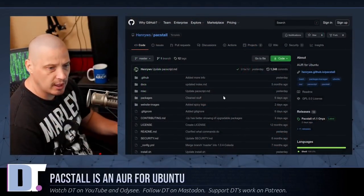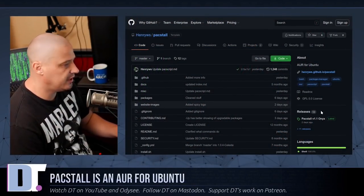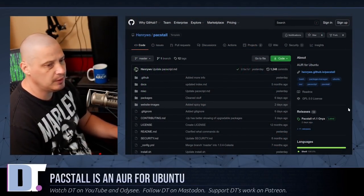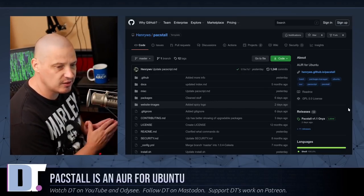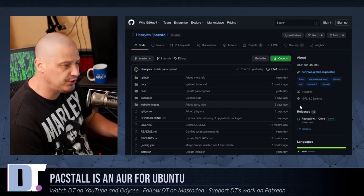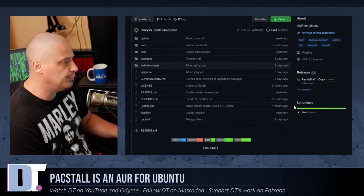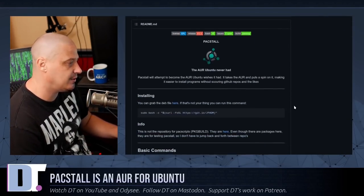Now, what if Ubuntu had the AUR? Well, someone has come up with a solution for this problem. They have created an AUR, essentially, for Ubuntu. It's called Pacstall. So Pacstall is hosted over on GitHub. You can go check out the source code. It is free and open source software. It is licensed under the GPL version 3 license.